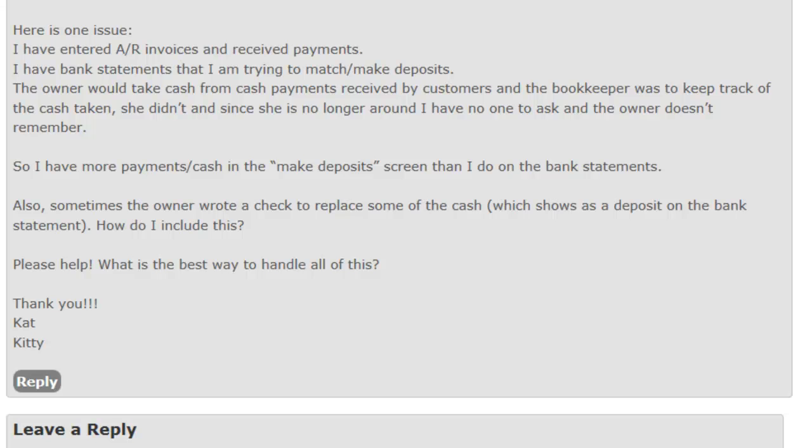She didn't, and since she's no longer around, I have no one to ask and the owner doesn't remember. And so on and so on. Basically, the company brought in money partially through cash and it just wasn't handled the right way. So now everything's confusing and you don't know what to do. So let's go over to QuickBooks and let me show you where to start with this problem.